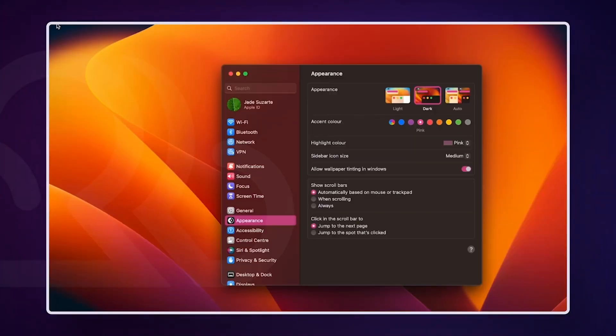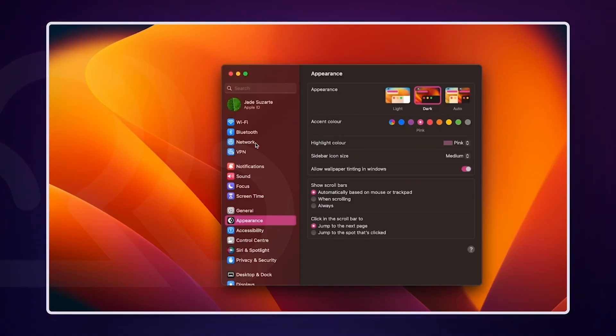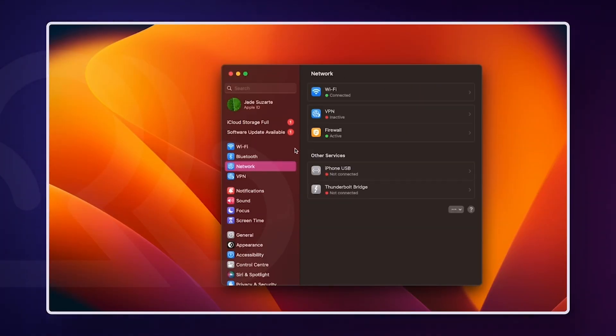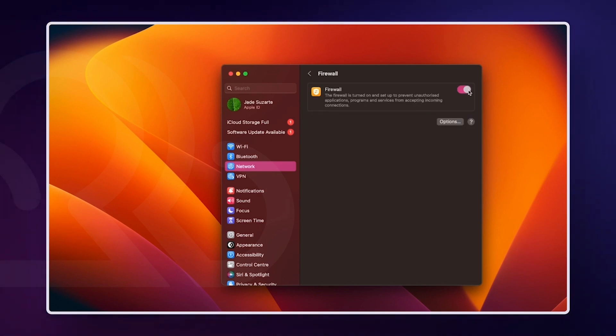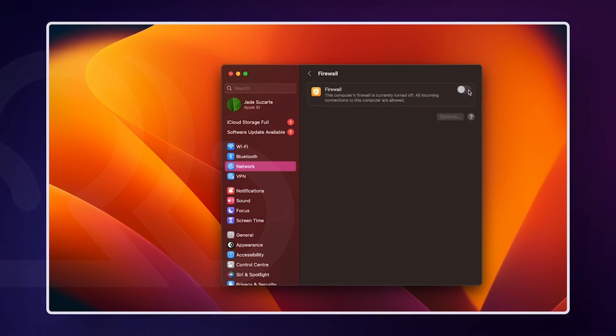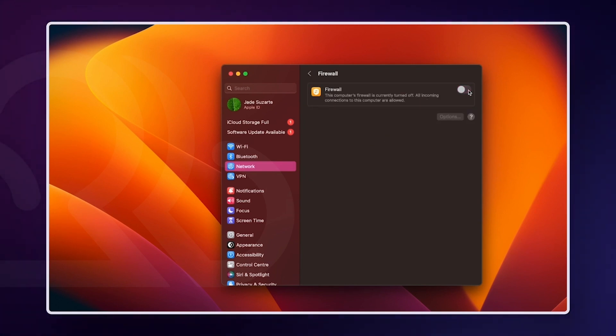On macOS, open System Preferences and click on Network. Go to the Firewall tab and make sure the toggle button is disabled. Remember to turn your firewall back on once the issue is fixed.